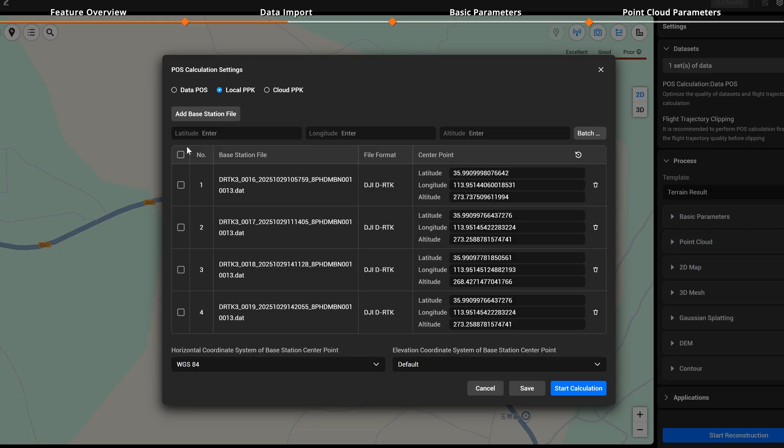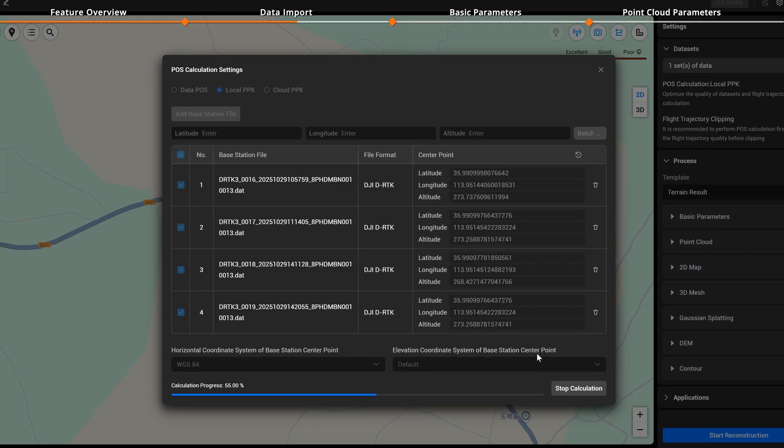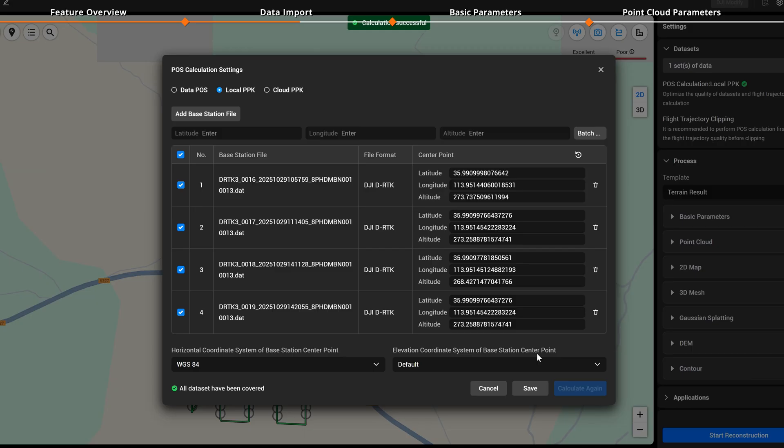Once selected, click Start Calculation for the most accurate point cloud trajectory.